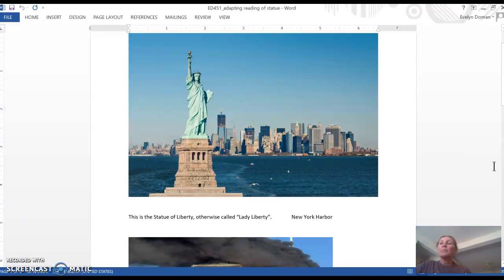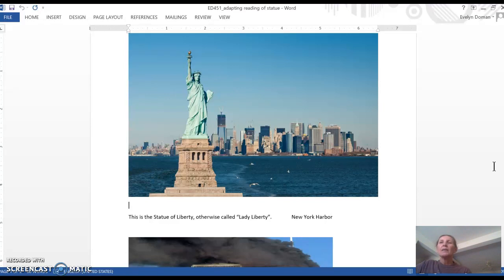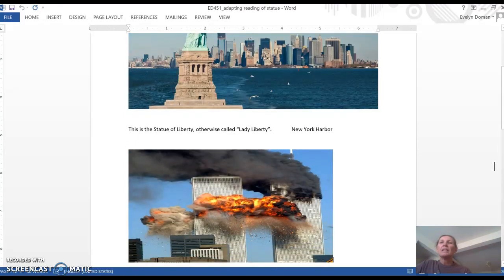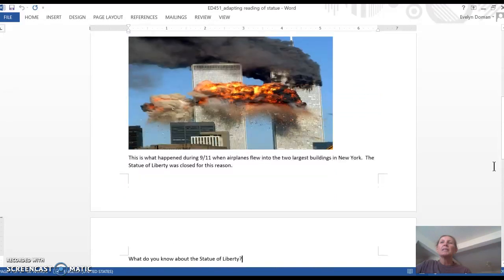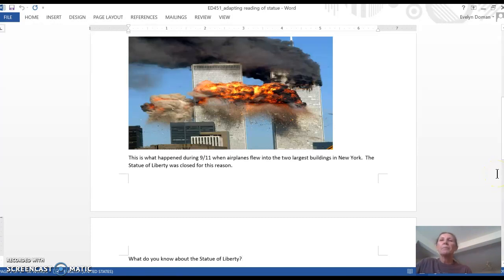You could talk a little bit about New York City and show pictures, especially of the Statue of Liberty, since that's one of the main sightseeing points. But of course you want to focus on the Twin Towers — what they looked like prior to 2001, and then during the event when the airplanes flew into the Twin Towers on 9-11.